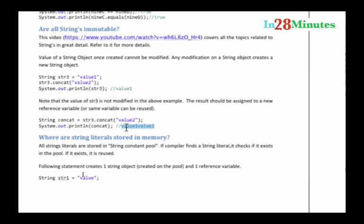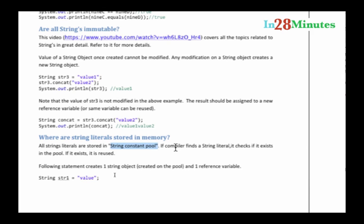And also, Strings are stored in a specific constant pool called String constant pool in memory, and the compiler does make an effort to find a String literal from it. Because the String values cannot be modified, if there is an existing String in the String constant pool, the JVM can find it and return it back to you and it can be reused.